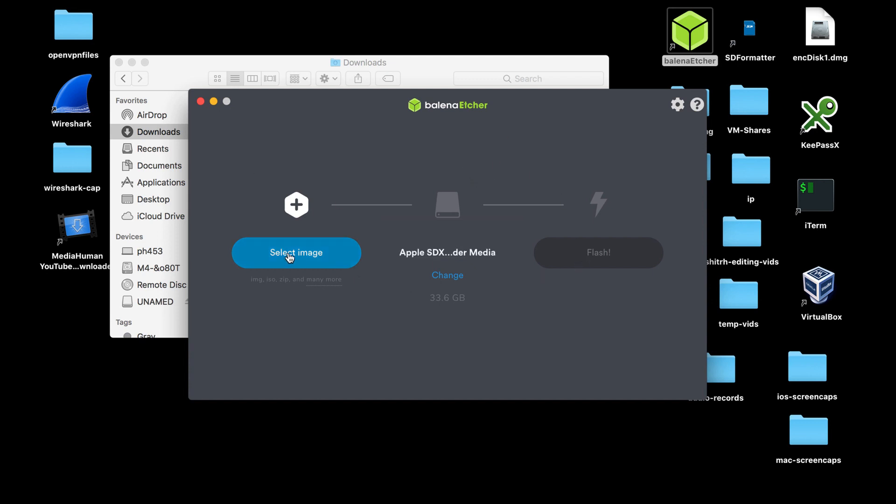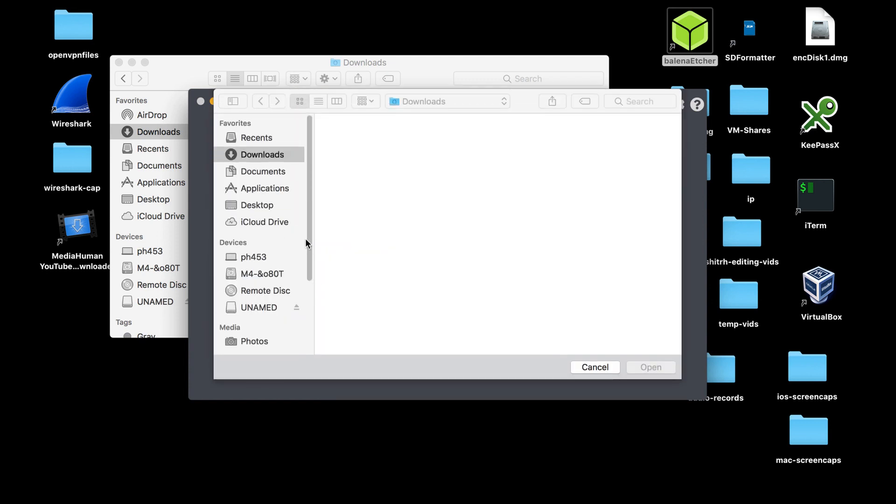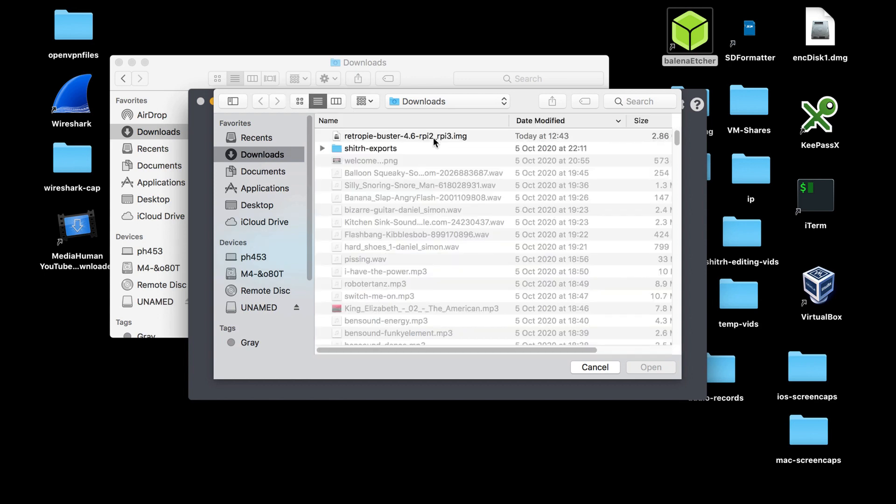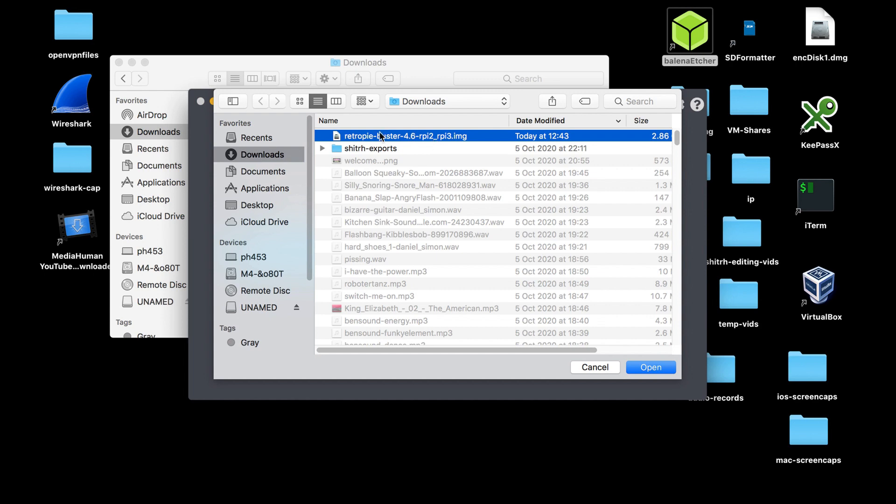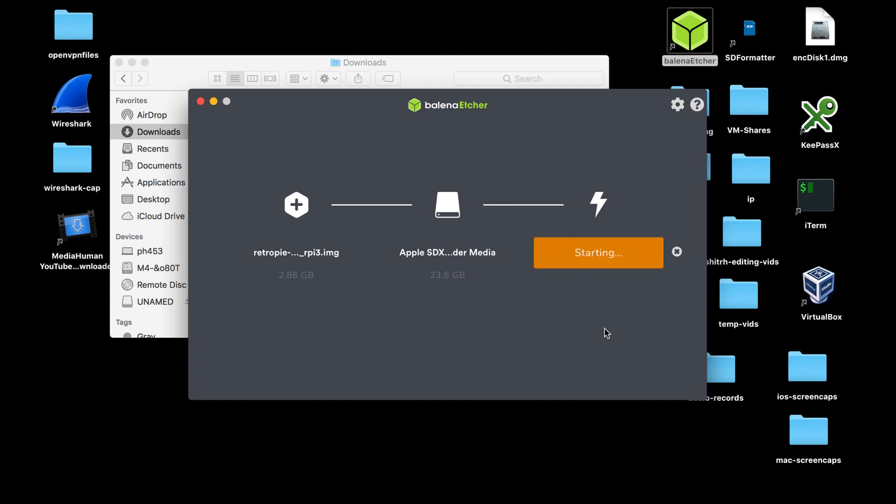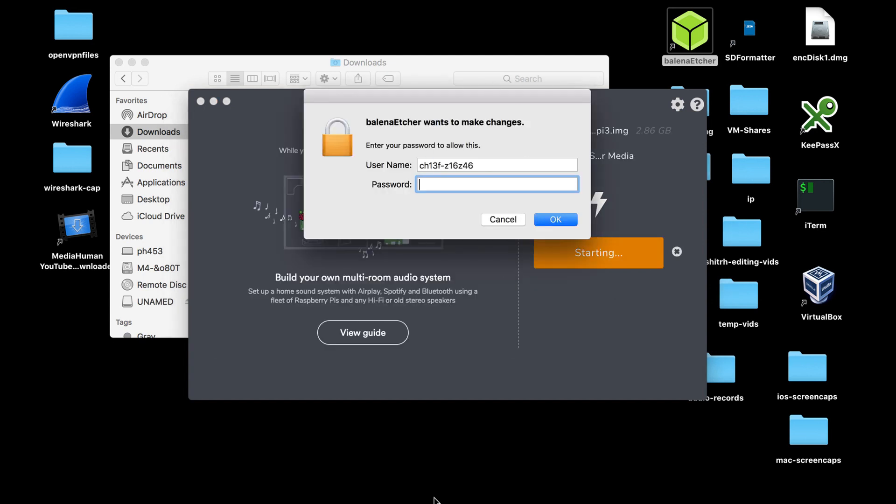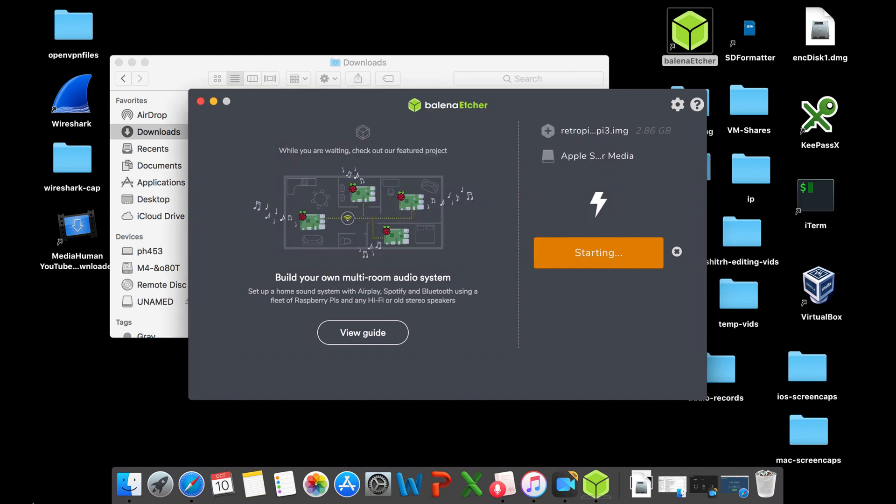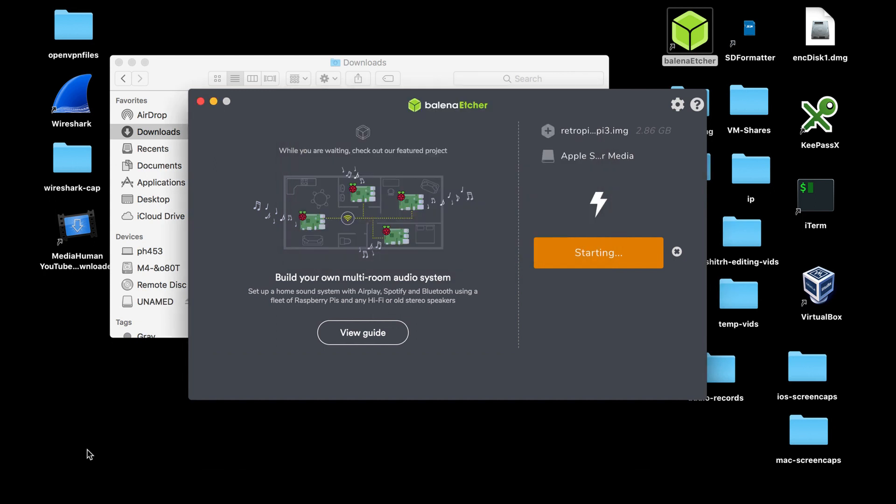Okay, so first we want to select the image. Click on select image. Now it automatically goes to downloads and there it is there, that was today. So we click on that image file, click on open, and then we just simply click on flash. Click on flash and boom! Right, it's gonna ask us for a password, password and admin password, and it starts and it's starting to flash. So brilliant. Okay, so while that's doing that I'll speed this bit up. When it's done I'll get back to you. See you in minutes.